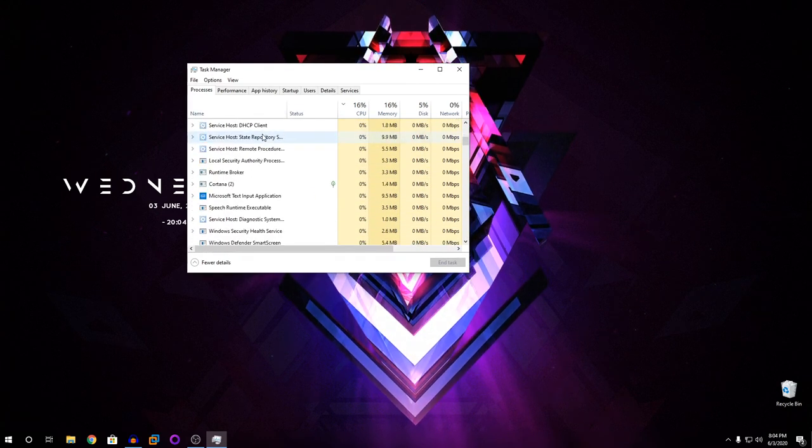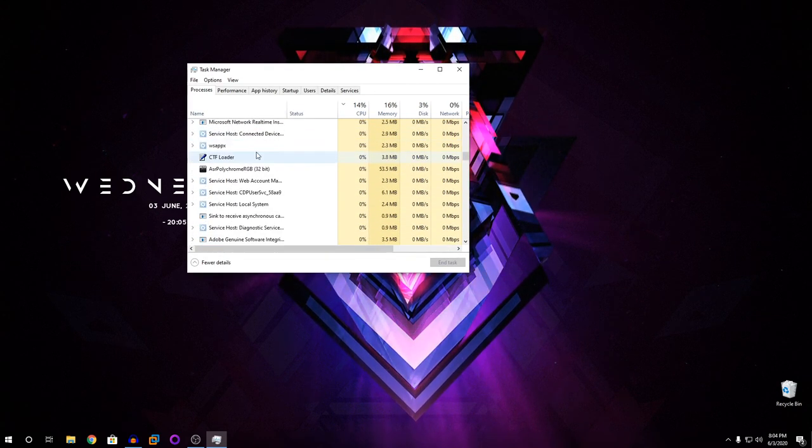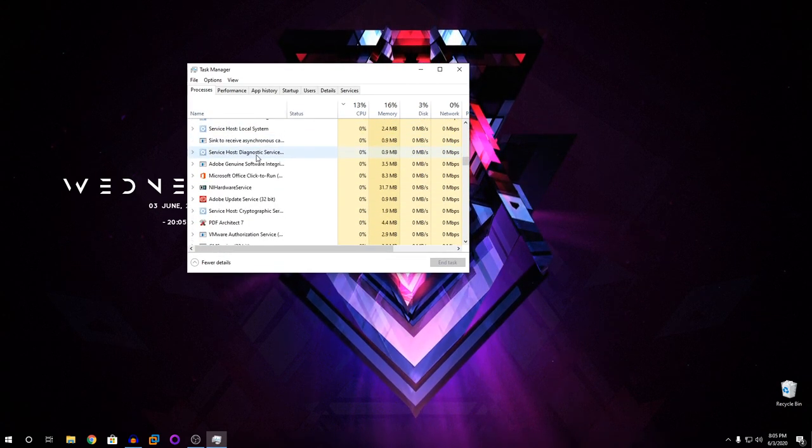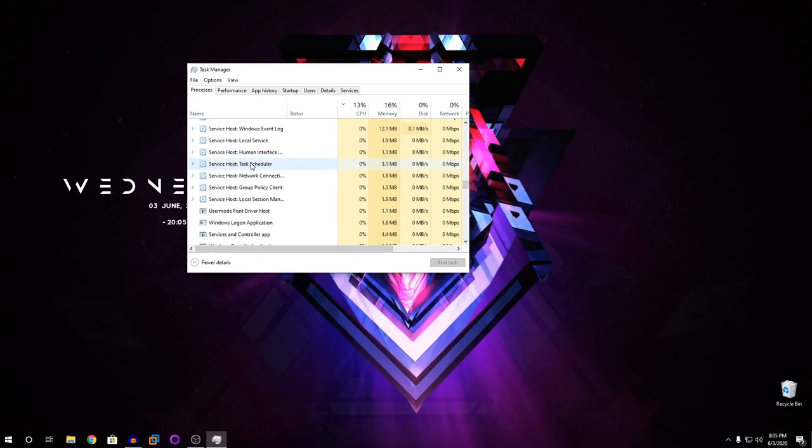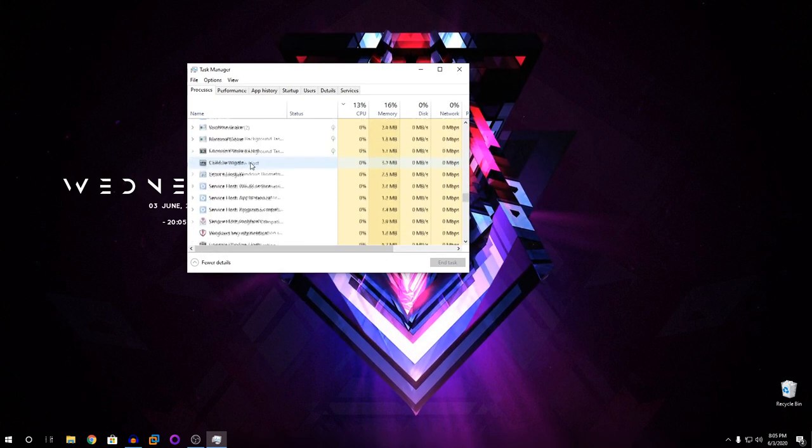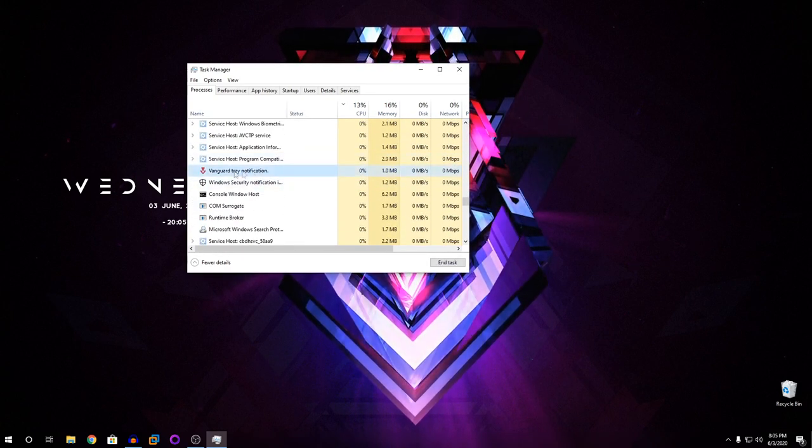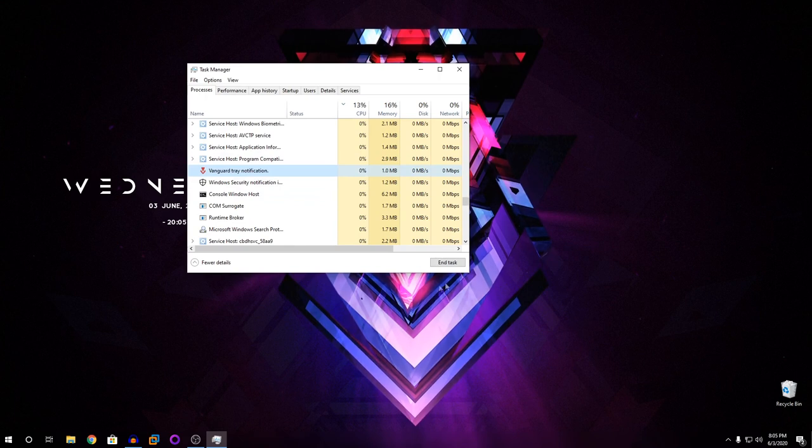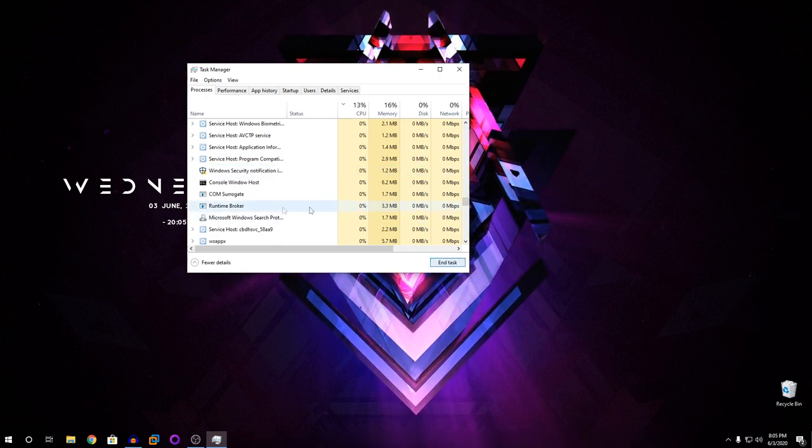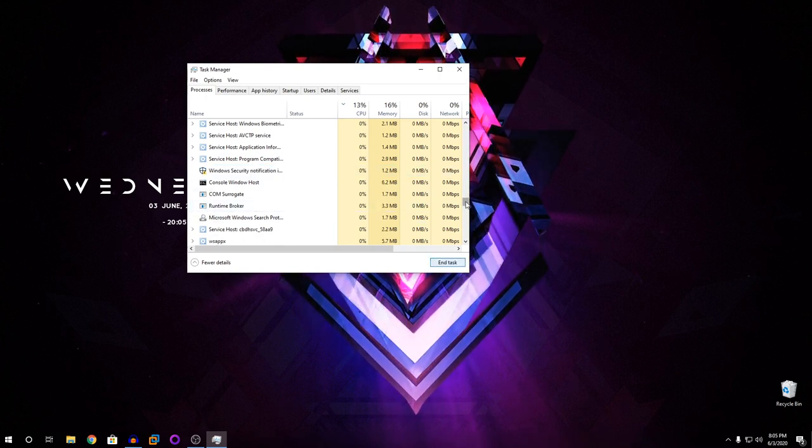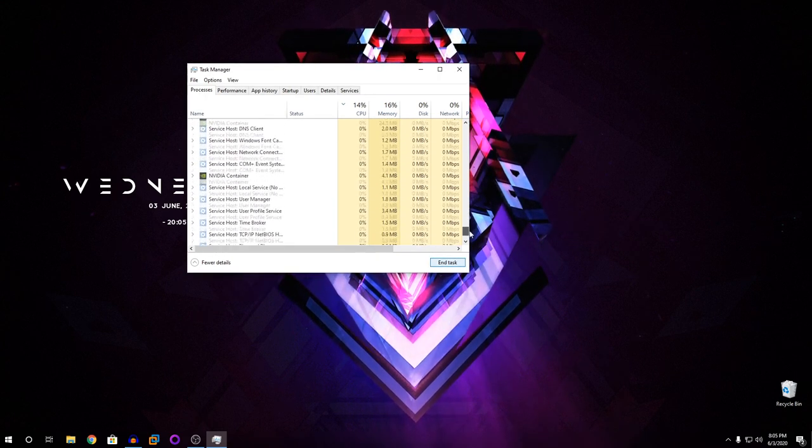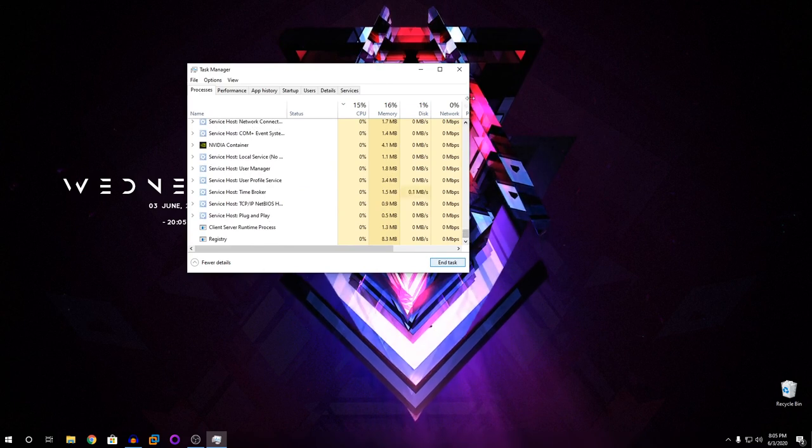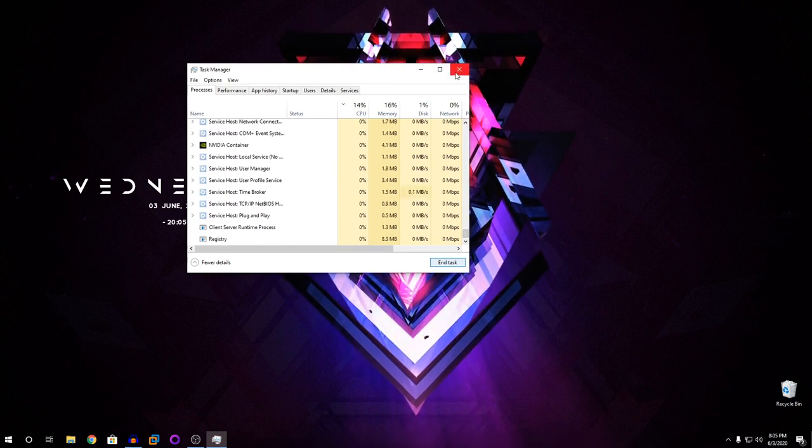So once you open Task Manager, you're going to search for anything related to Valorant or Riot. We're going to scroll down and search. You can see here Vanguard Tray Notification. I'm going to end task. I'm going to search more. So once you close that, you're going to close your Task Manager.